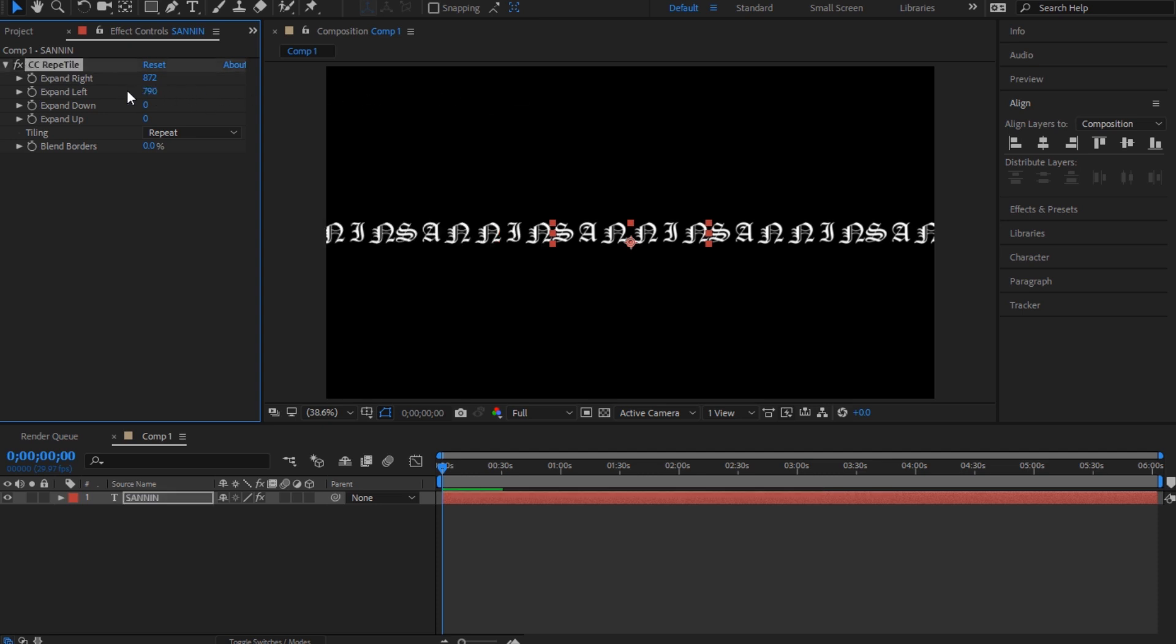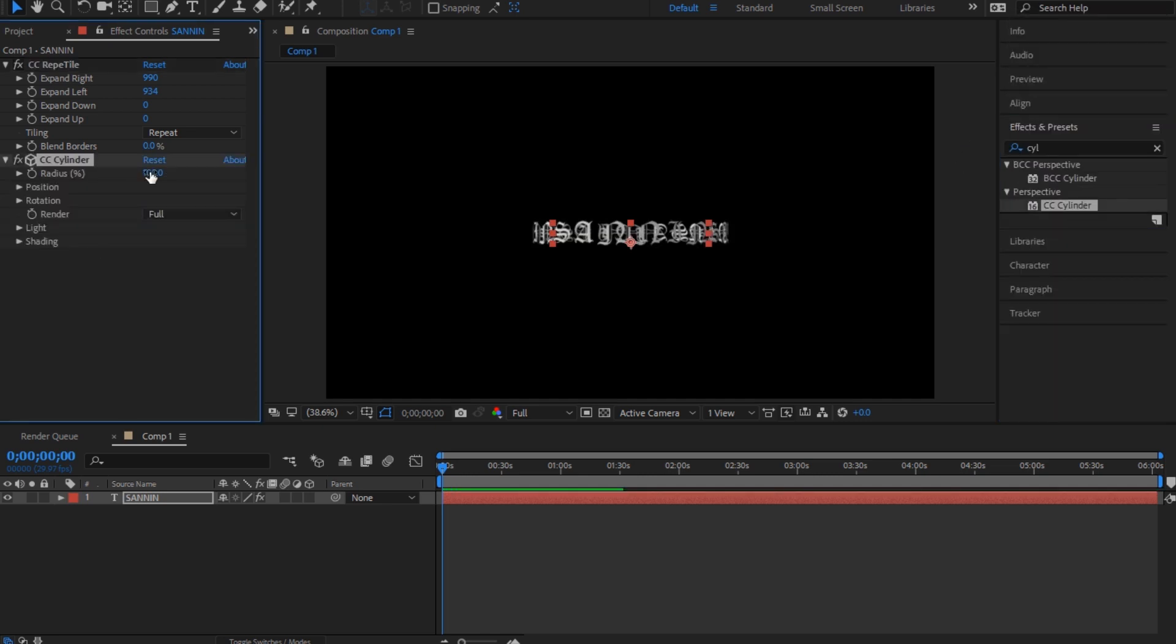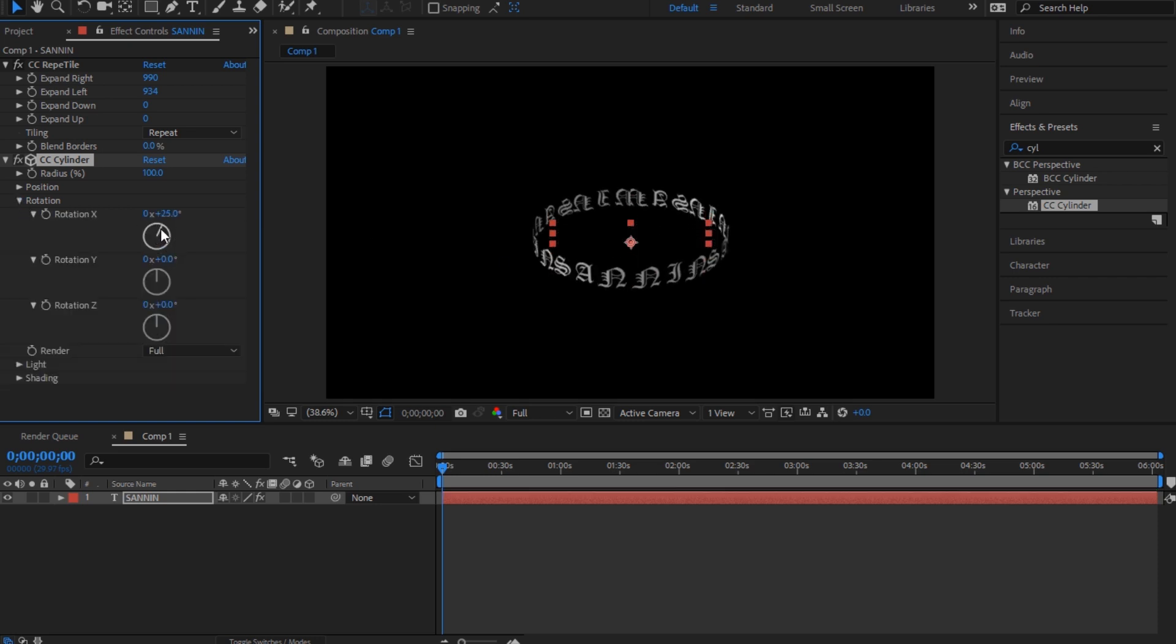Then you're gonna put CC Cylinder and that's gonna make it like in a circle shape. Then you're gonna just use any of this and that's it.